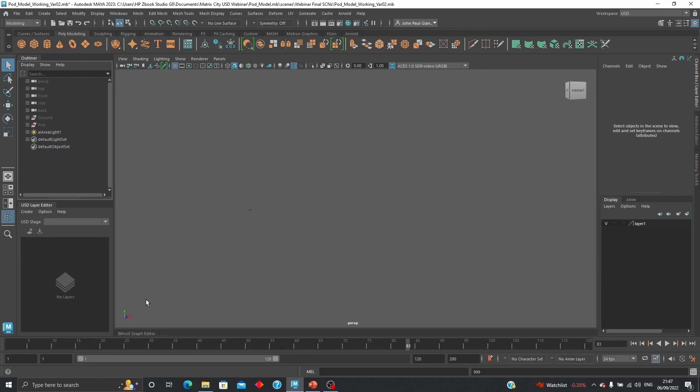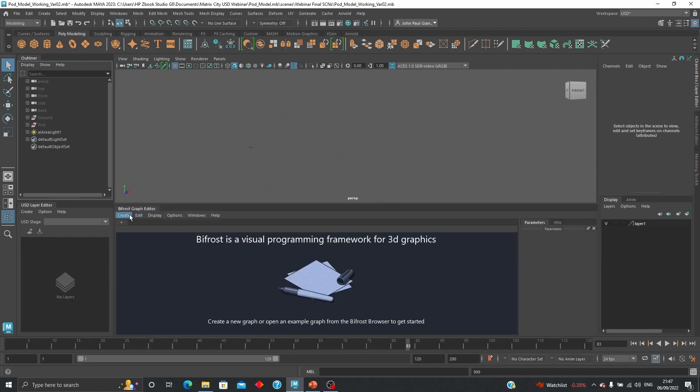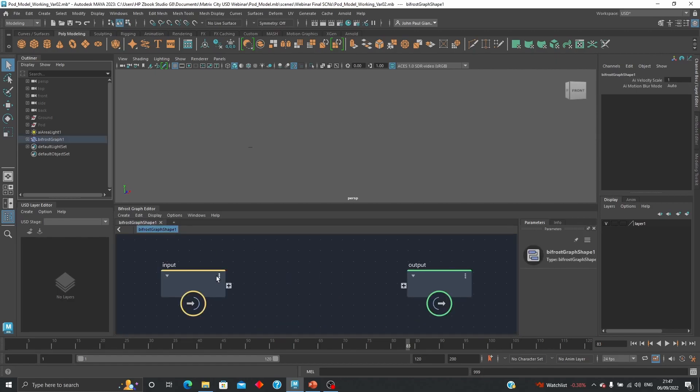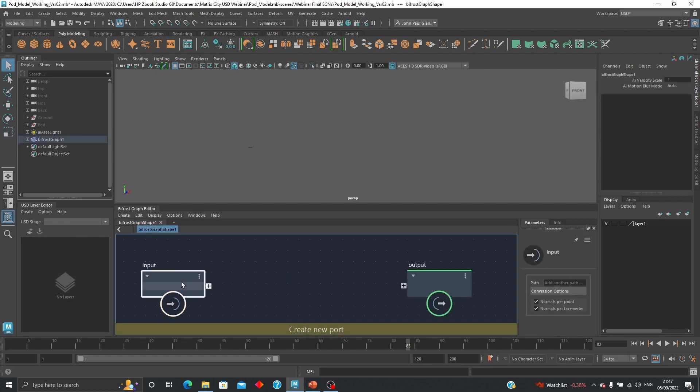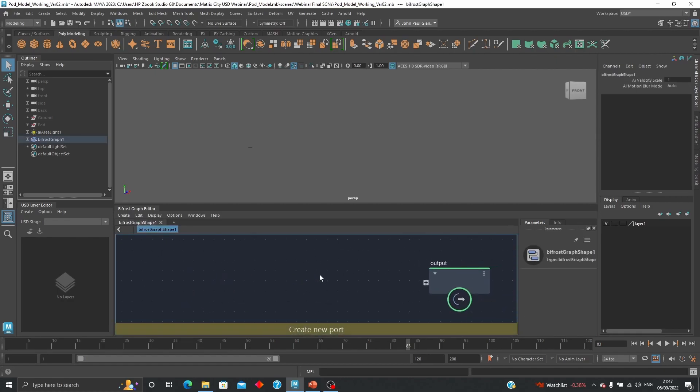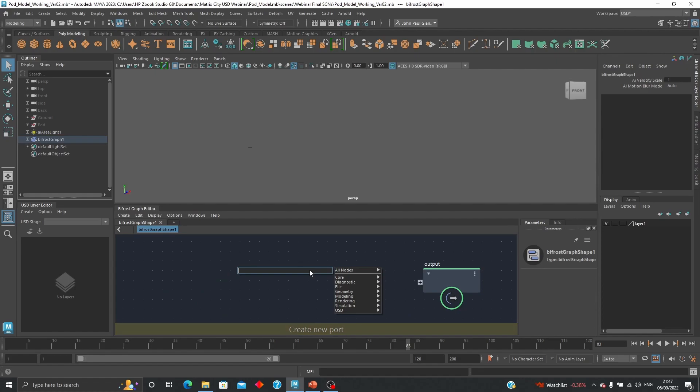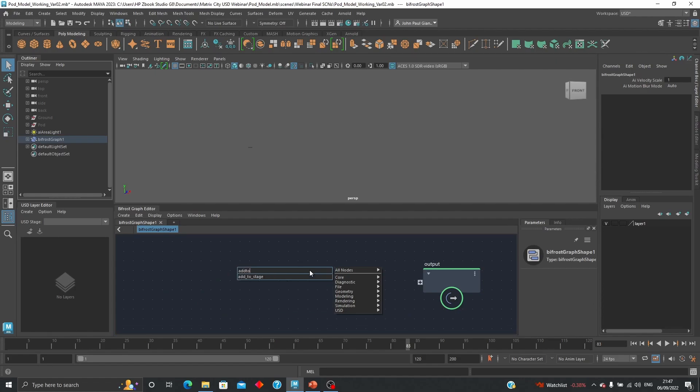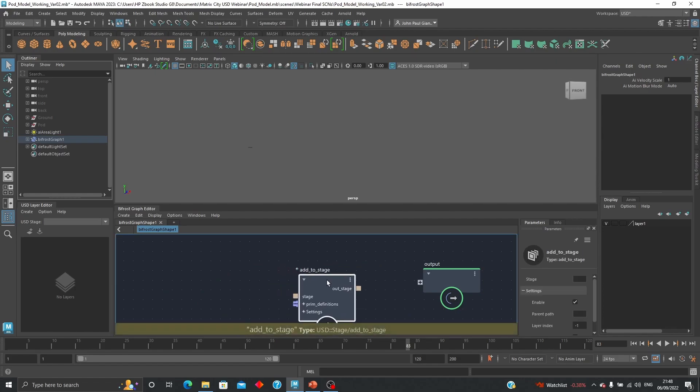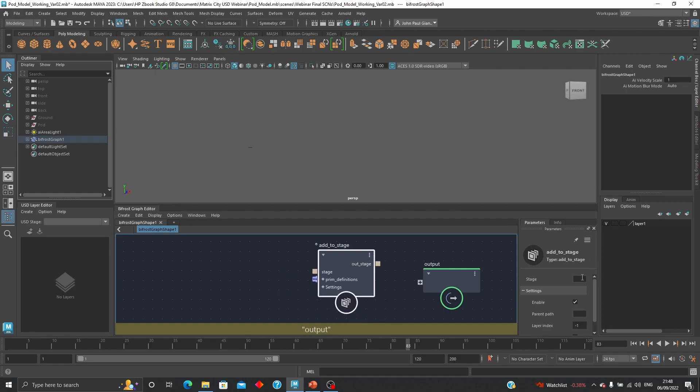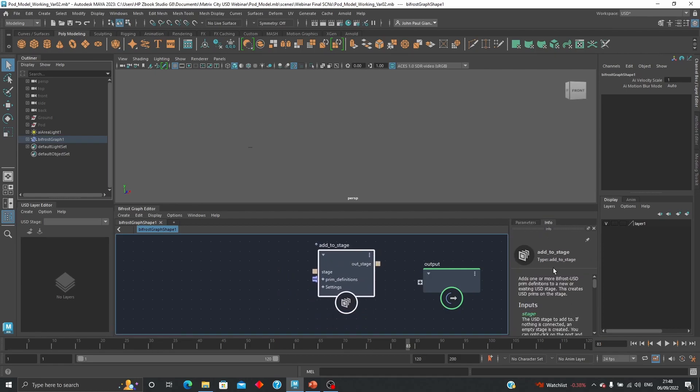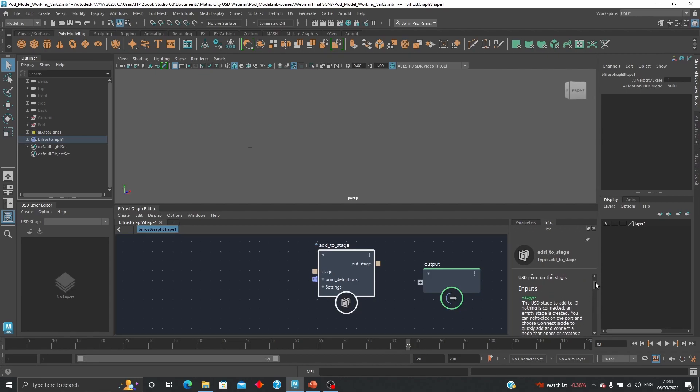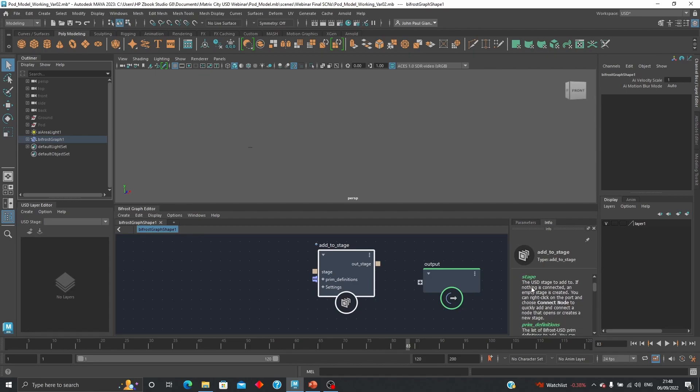For that you can create a new graph. I'm going to delete that input because I don't need it, and I'm going to create an Add to Stage node. That Add to Stage node gives us the ability to basically bring the USD file in.